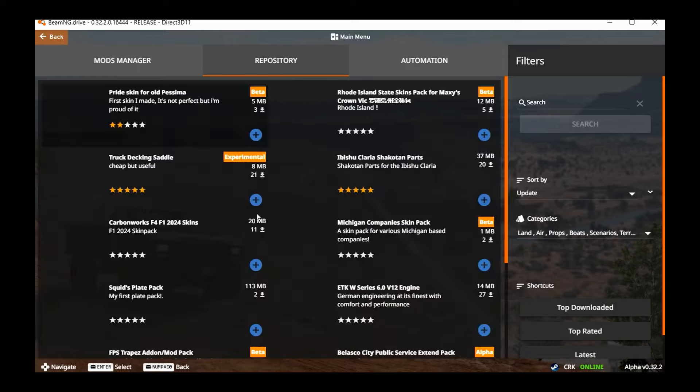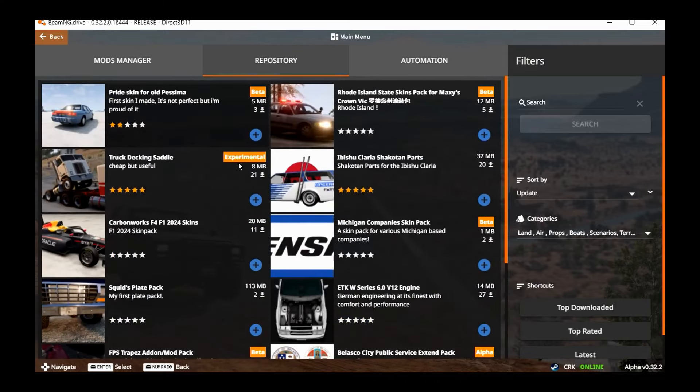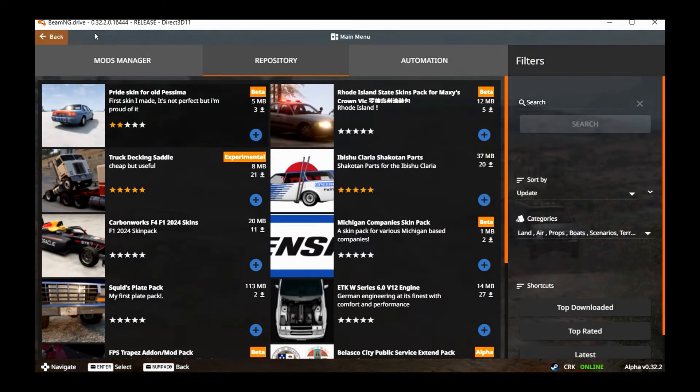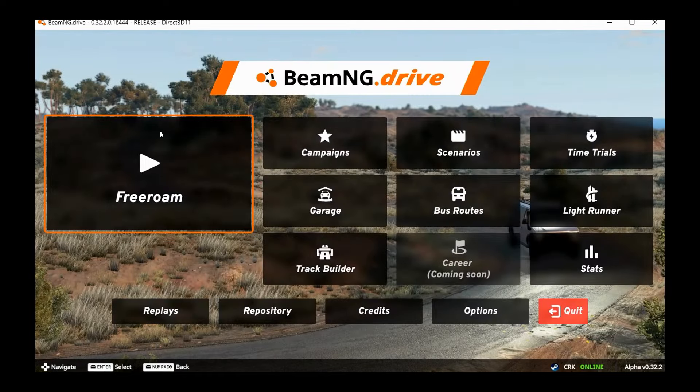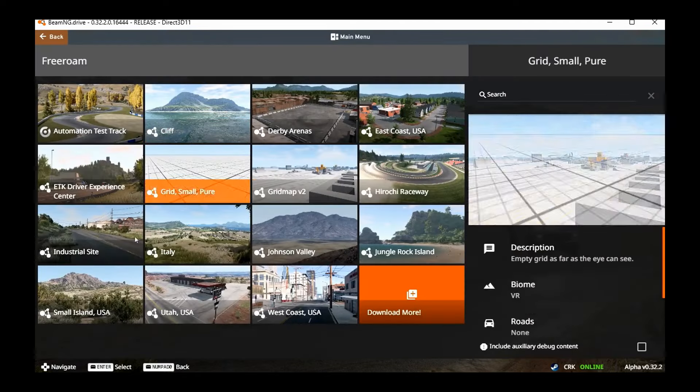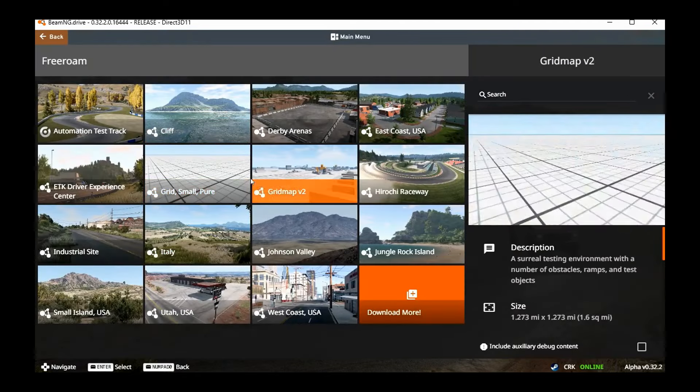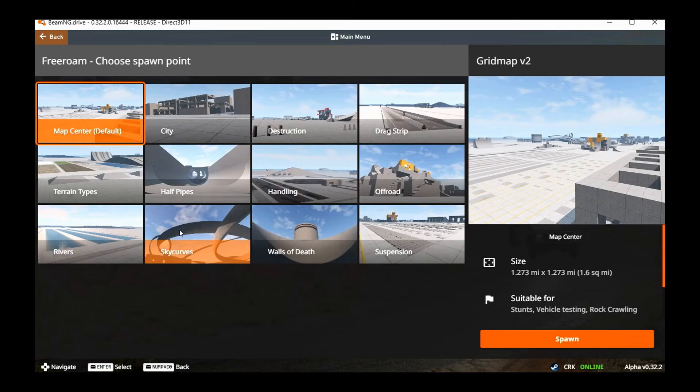You can also go into the repository for the mods that are uploaded in here. But other than that, it's basically, as I said, the base game that you can run around and play with.